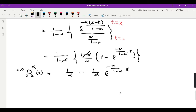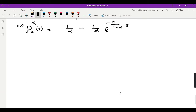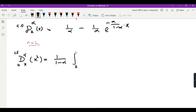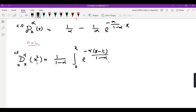Now I will increase the power of x and take n equal to 2. I am going to calculate the Caputo-Fabrizio Fractional Derivative from 0 to x of order alpha of x squared. By definition it is 1 over (1 minus alpha) times the integral from 0 to x of e to the power minus alpha(x minus t) over (1 minus alpha), times f prime. Here f(x) equals x squared, so f(t) equals t squared, whose derivative is 2t, dt.